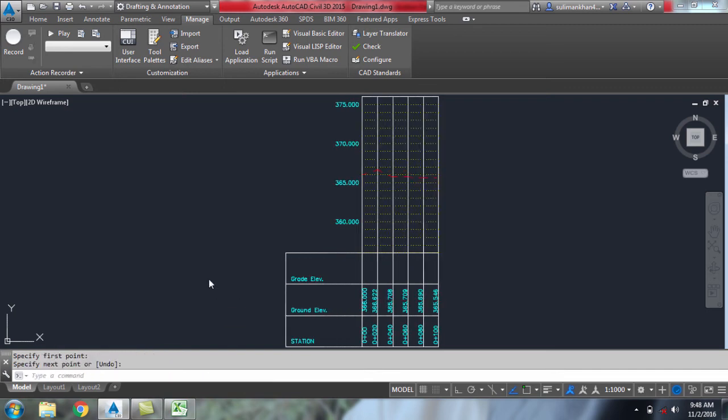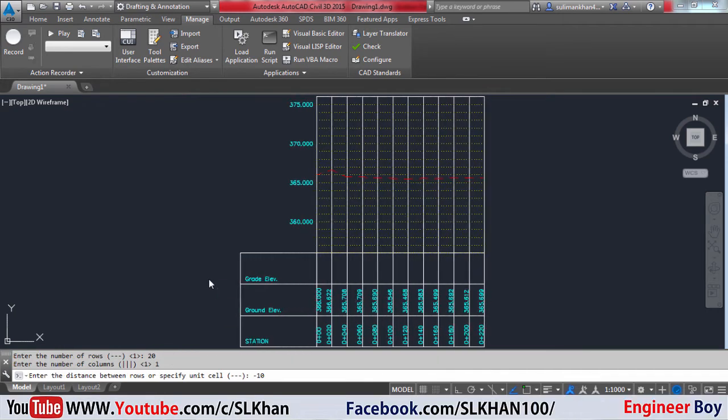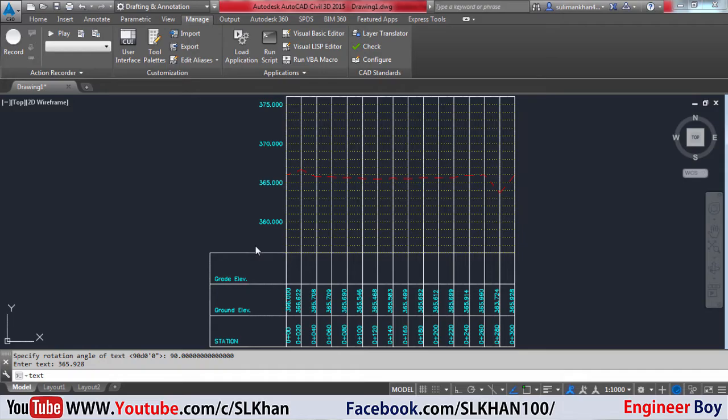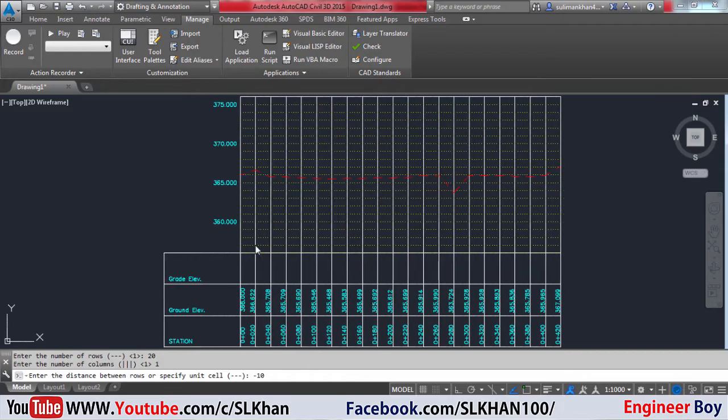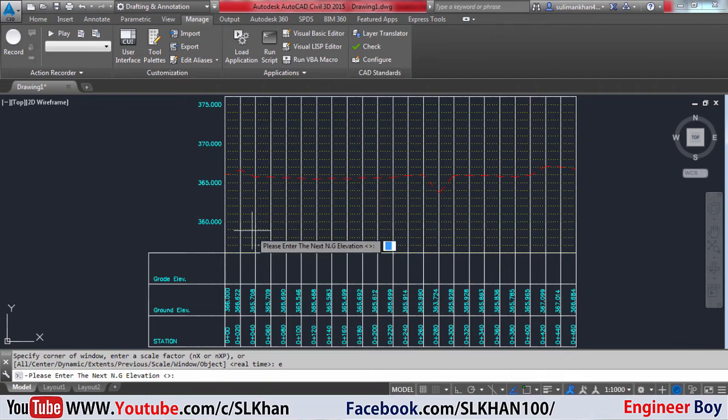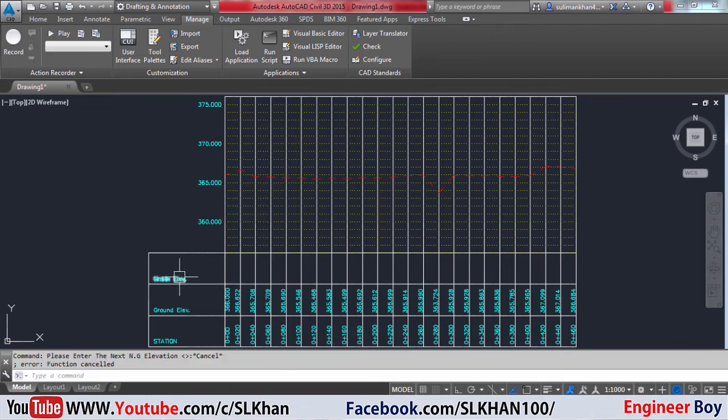Okay, so how do we create a profile view or you can say a long section view in AutoCAD? These both are the same thing - profile and long section - but for which we need some things.